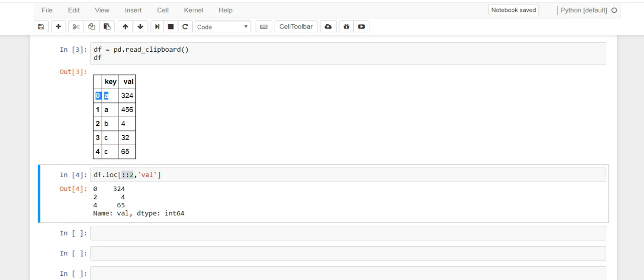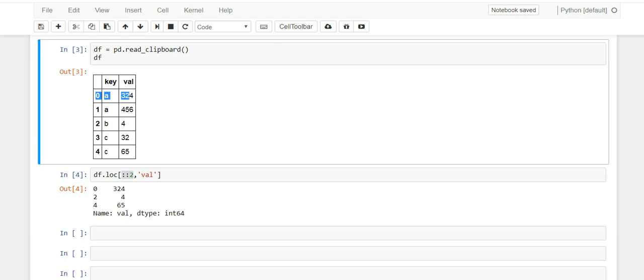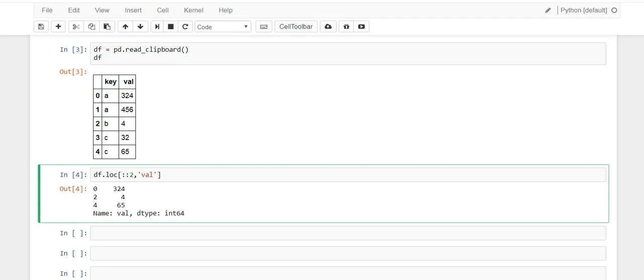So it's going to select row zero, then it's going to skip one, then it's going to go to two, then it's going to skip three, then it's going to go to four. That's what this did and this tells you which column we're doing it on.